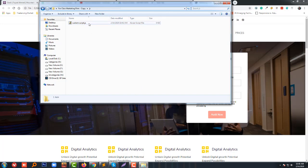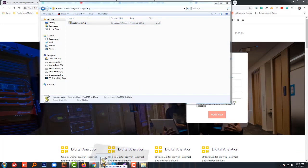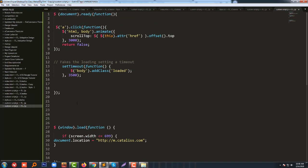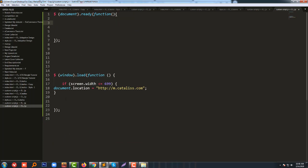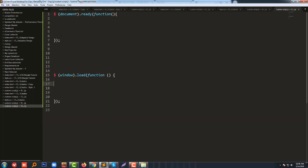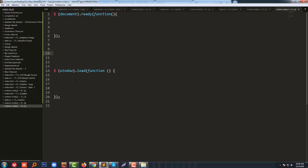So we add code here. We add this code for document ready function and this code for window load function. We want when our window loads, then redirect our website to the responsive version, or sorry, to the mobile version.